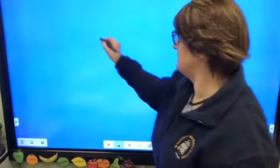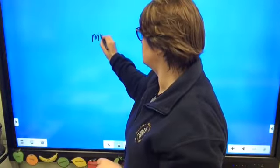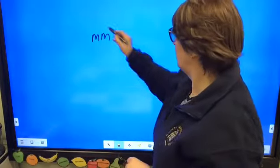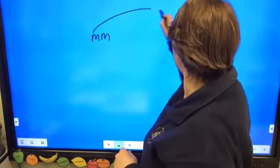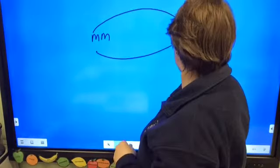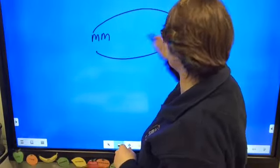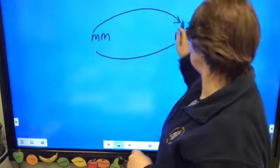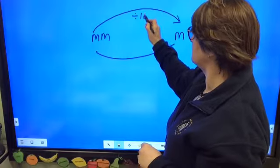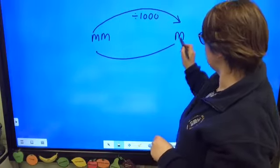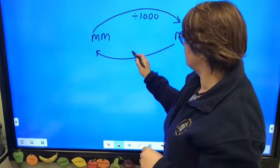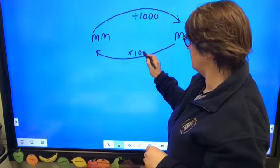So if we're converting from millimetres to metres, because we know that milli is a thousand, if we're going in this direction — from millimetres to metres — we're going to have to divide by a thousand. And if we're going from metres to express it in millimetres, we're going to have to multiply by a thousand.